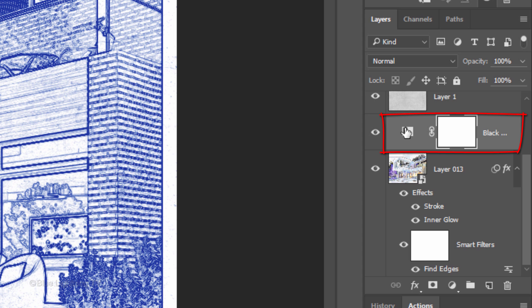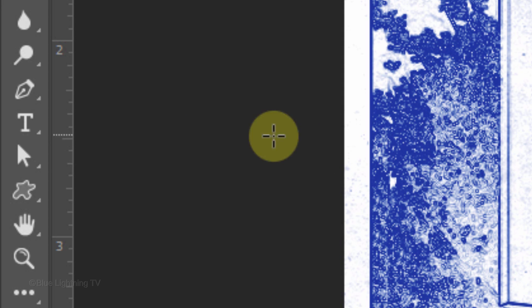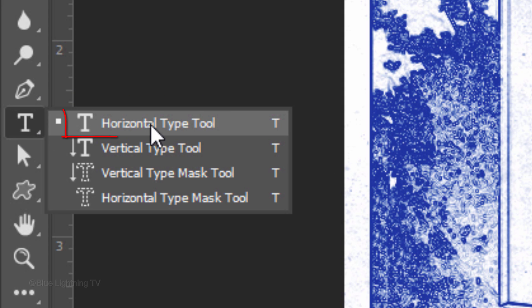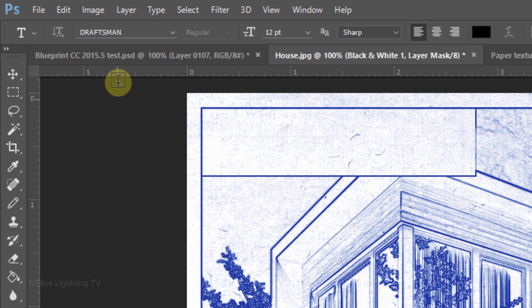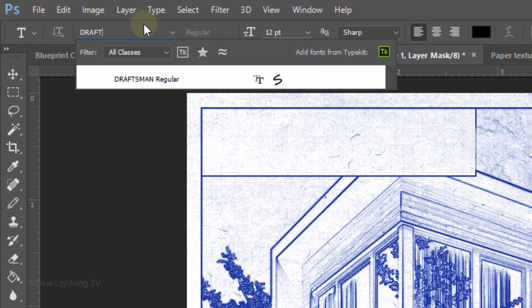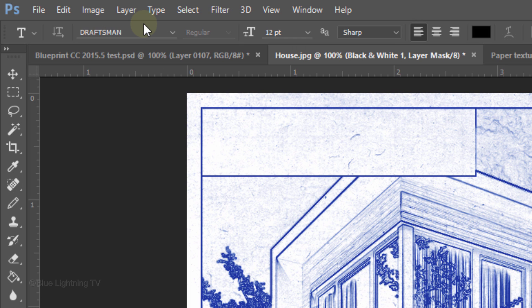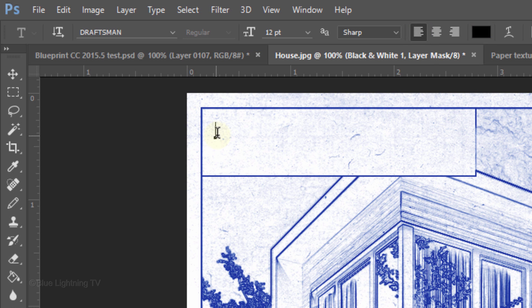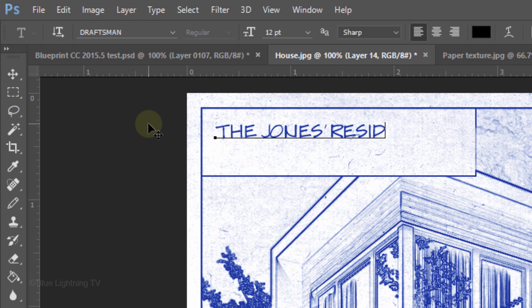Make the black white adjustment layer active. Our text will be placed above it. Open your Horizontal Type Tool and pick a handwritten, architectural-like font. I'm using Draftsmen Regular. If you'd like to use it, I provided its link as well. I'll make its size 12 points, Sharp and Left Alignment. Its color is black. Click on the box and type out your text.